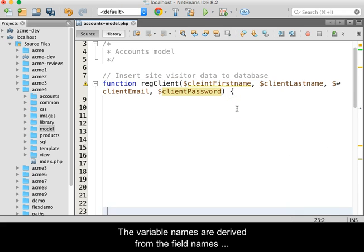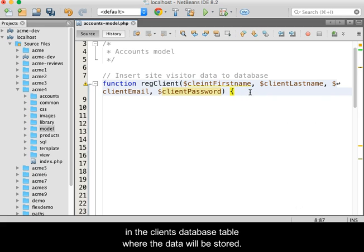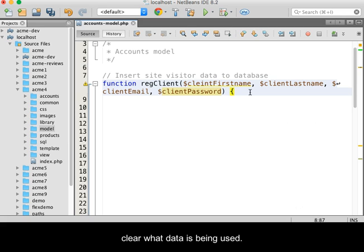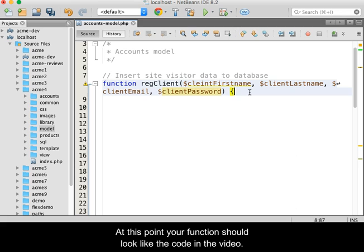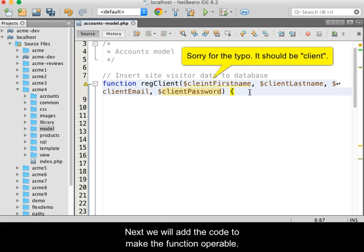The variable names are derived from the field names in the clients database table where the data will be stored. By naming variables using the same name, it helps keep clear what data is being used. At this point, your function should look like the code in the video.